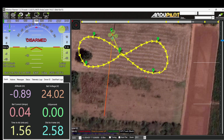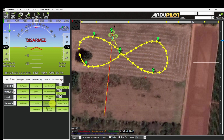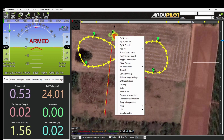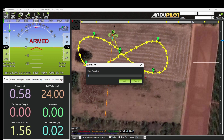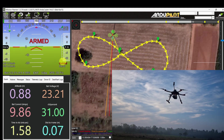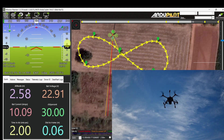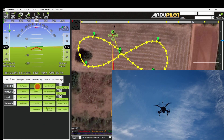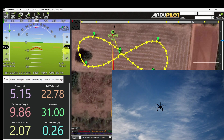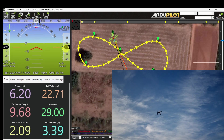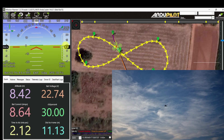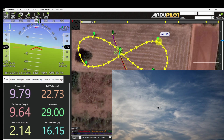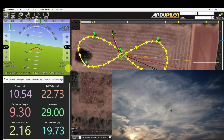Go to Action and arm the vehicle. It's armed. Right-click on the map panel and go to take-off command. It's taking off in guided mode. It reached 4 meters altitude, then 5 meters. Enter auto mode. The drone is approaching towards waypoint 1, then heading towards waypoint 2 at 10 meters altitude.